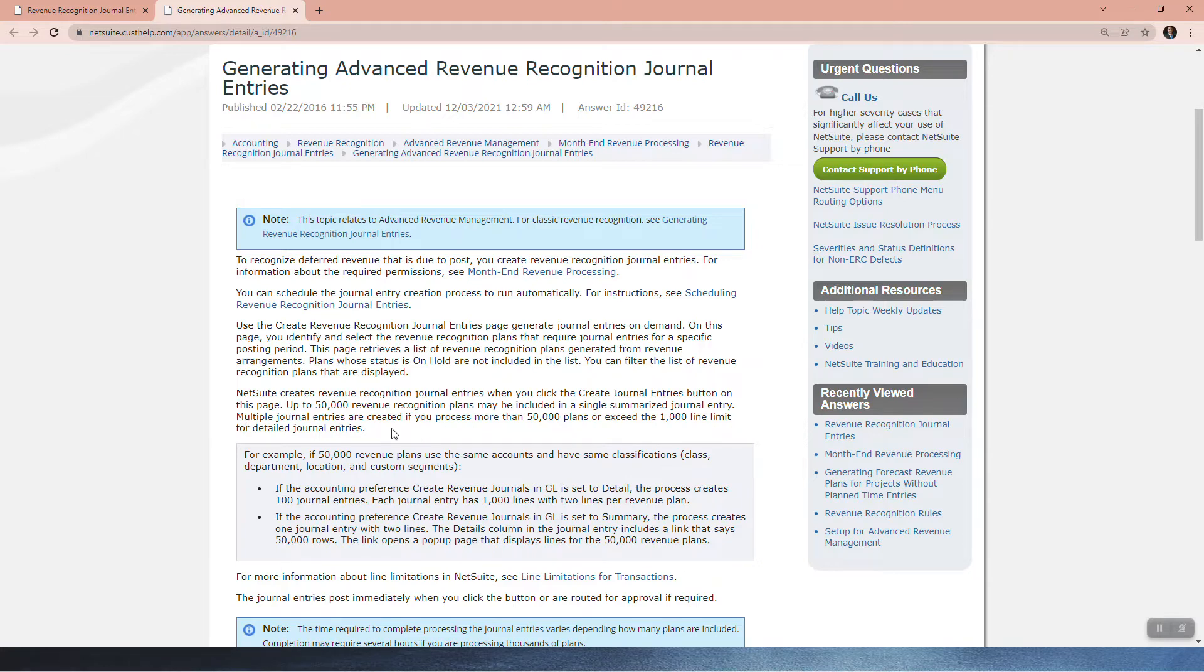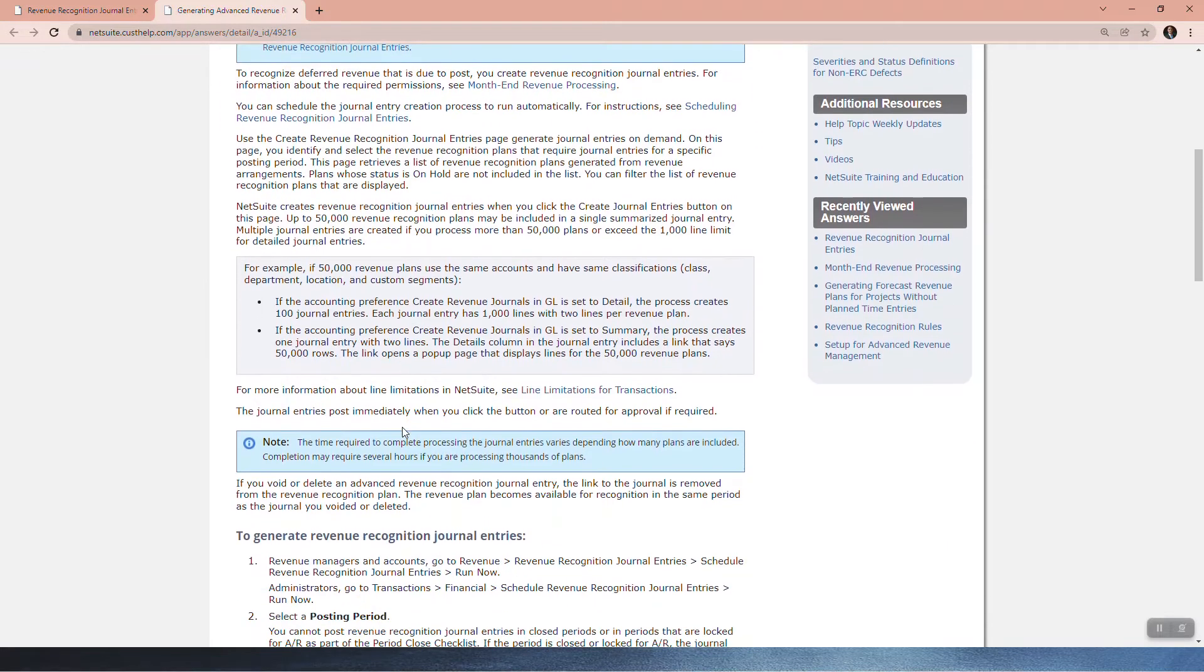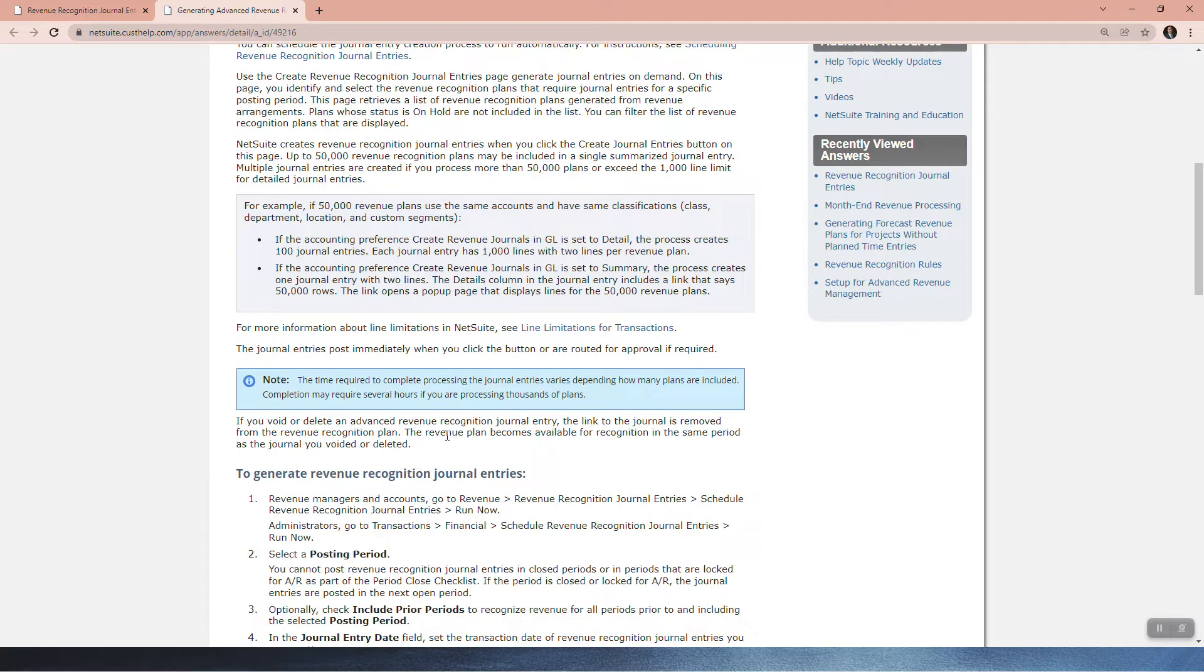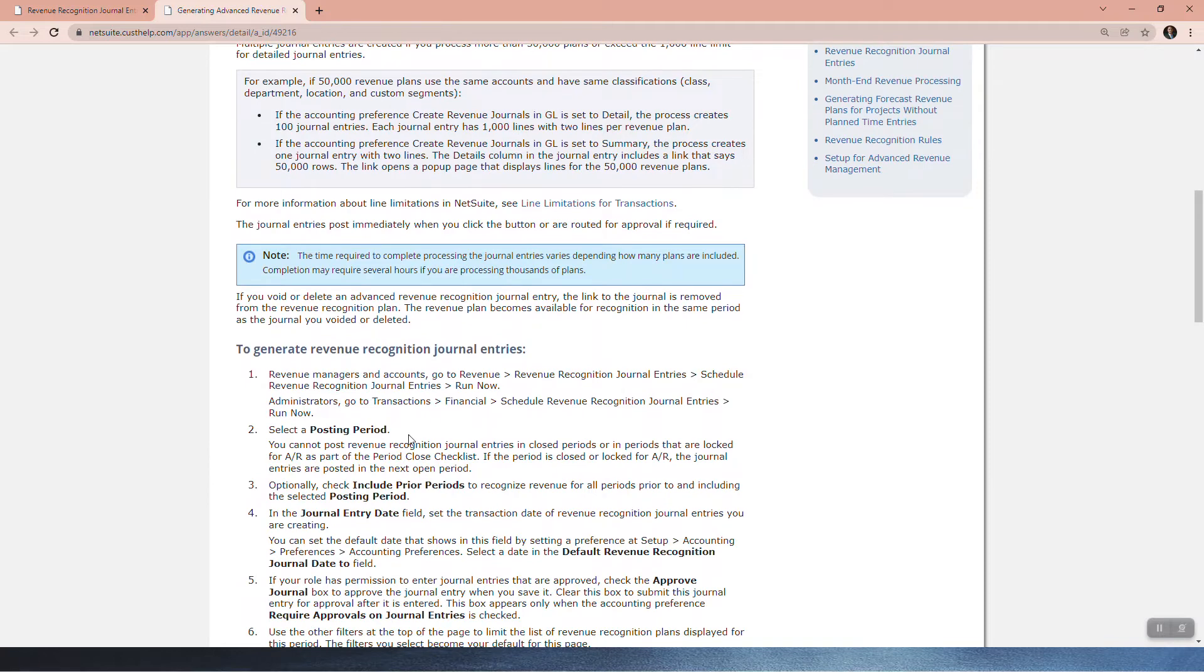If you avoid or delete any advanced recognition journal entry, the link to the journal is removed from the revenue recognition plan. The revenue plan becomes available for recognition in the same period as the journal you voided or deleted. So it'll be as if you never created that journal.